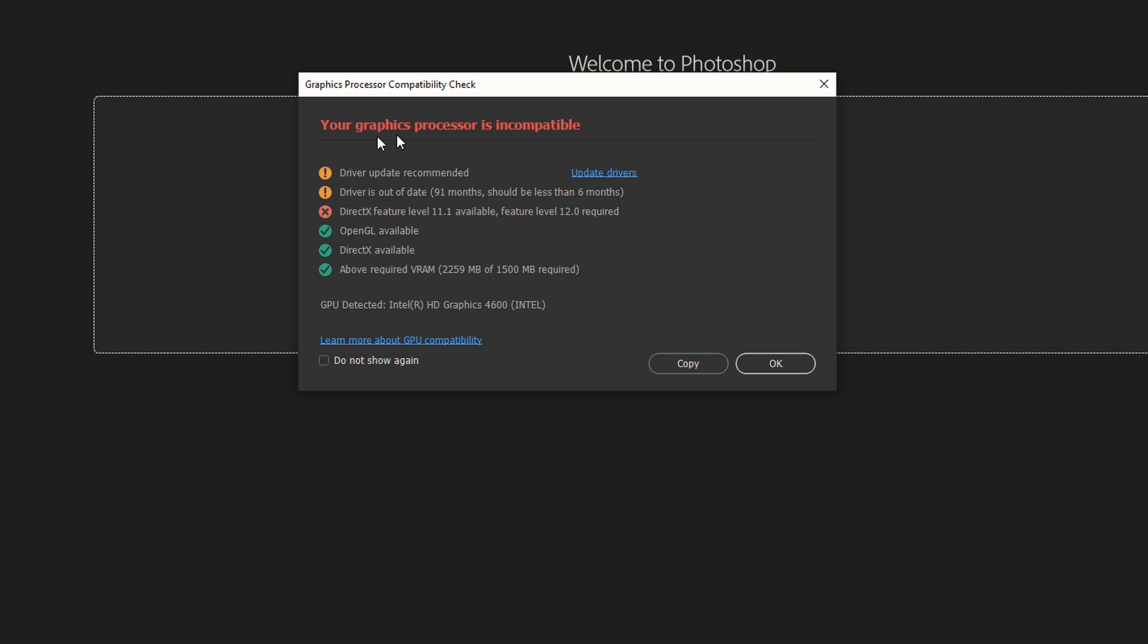You can see here we have this problem again. To resolve this problem, here are the recommendations from Adobe. Here is my graphics card. If you've been having this problem, you have an older system which you're running Photoshop on. You've tried everything possible and you've updated your graphics card.